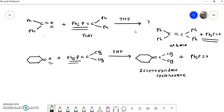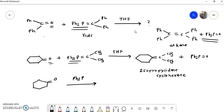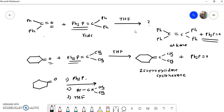Sometimes the ylide is not given directly. For example, the above reaction can be written as: cyclohexanone on the arrow with triphenylphosphine (Ph₃P) and the alkyl halide BrCH(CH₃)₂, with THF as solvent. In this case, you must first form the ylide — triphenylphosphine reacts with the alkyl halide to generate the ylide, which then reacts with the carbonyl compound in THF to form the product.